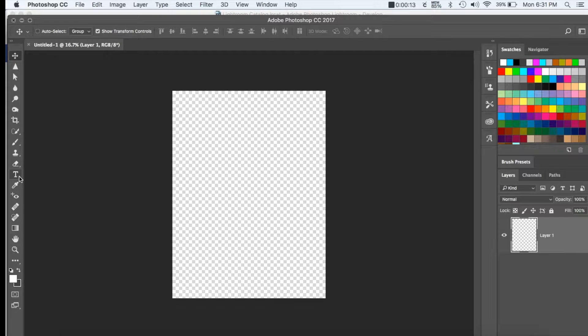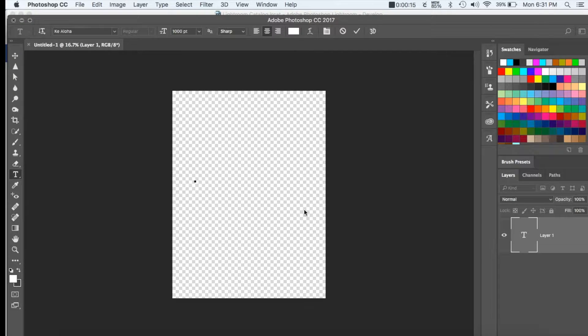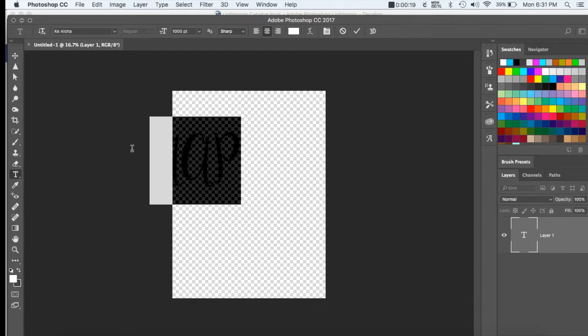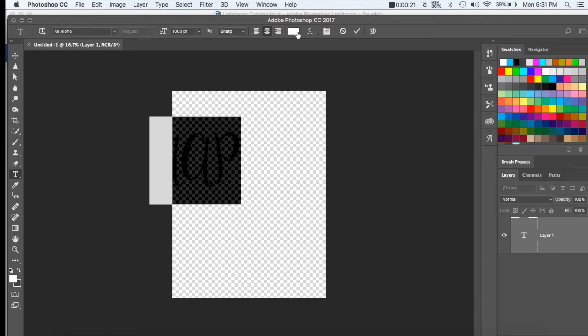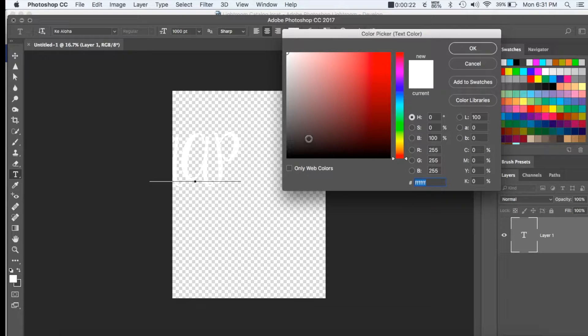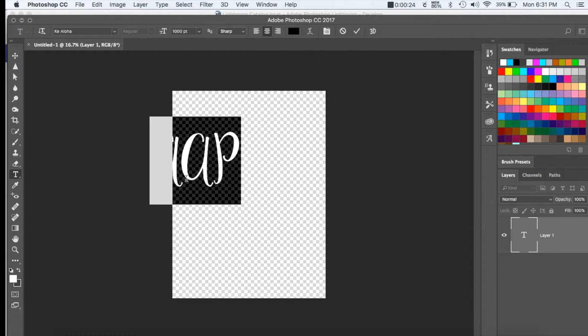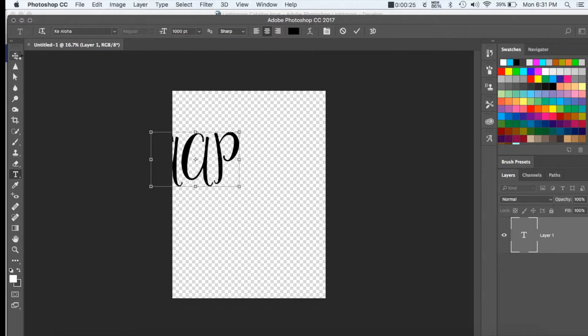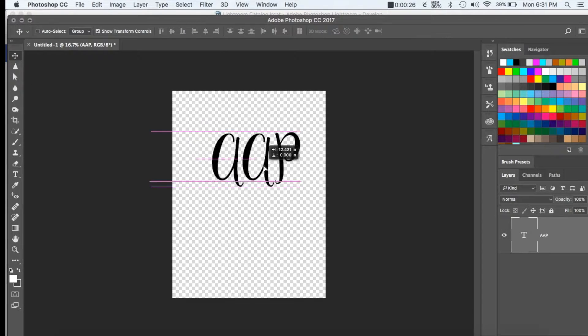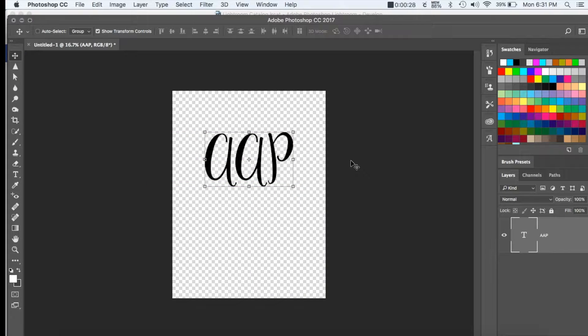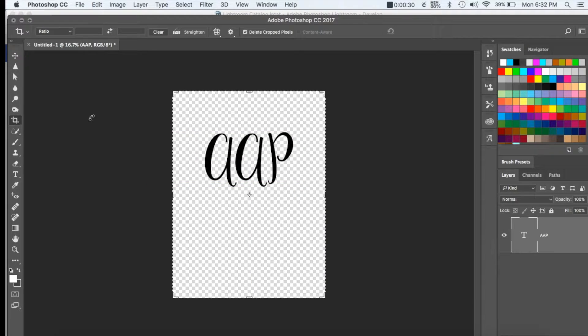You're going to go over here to the horizontal text tool and make sure that you choose your font up top. I normally work with this in black so that it's easier to see against the transparent background. You can move this around to the center and then you're going to go ahead and crop that to the size of your watermark.